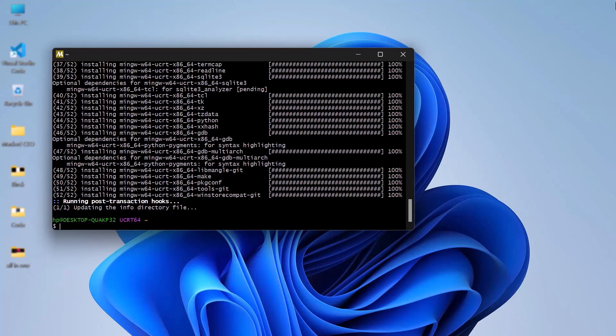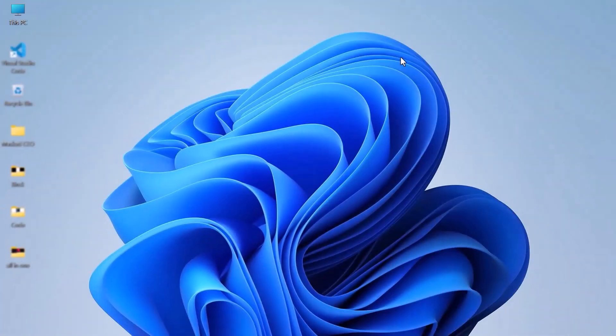After the compiler is installed, close the window and move on to the next step. Now, we need to tell Windows where to find the compiler.